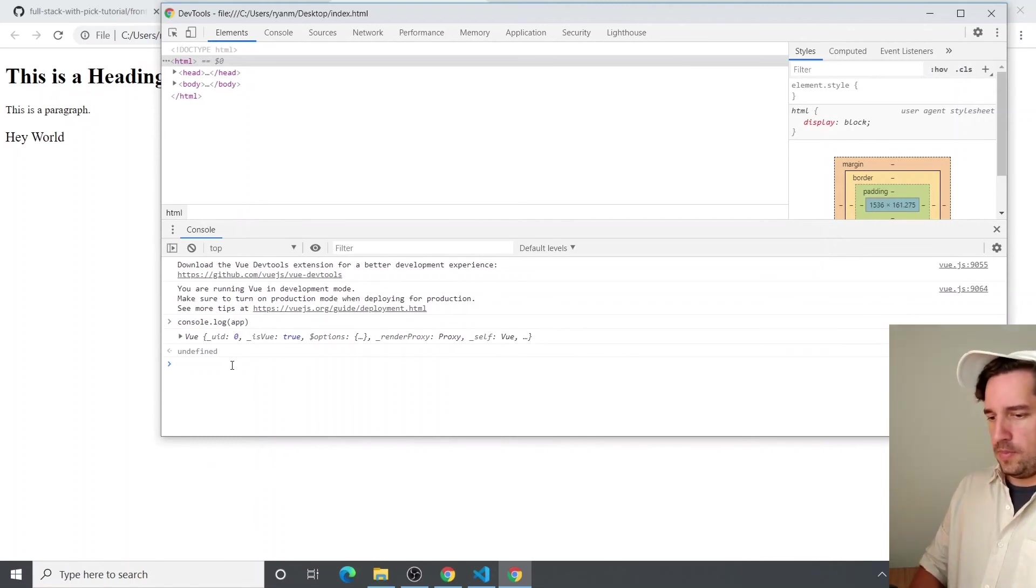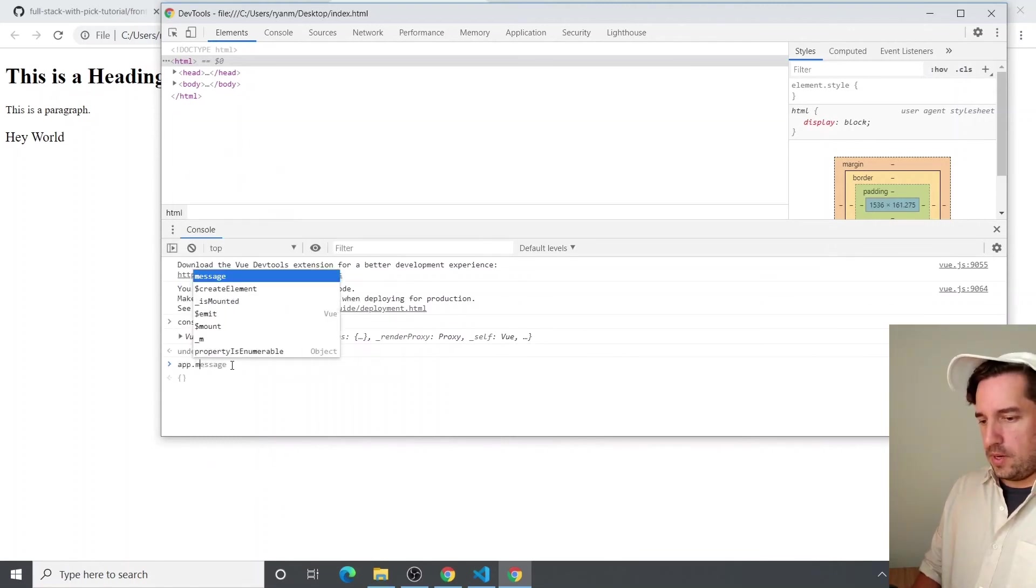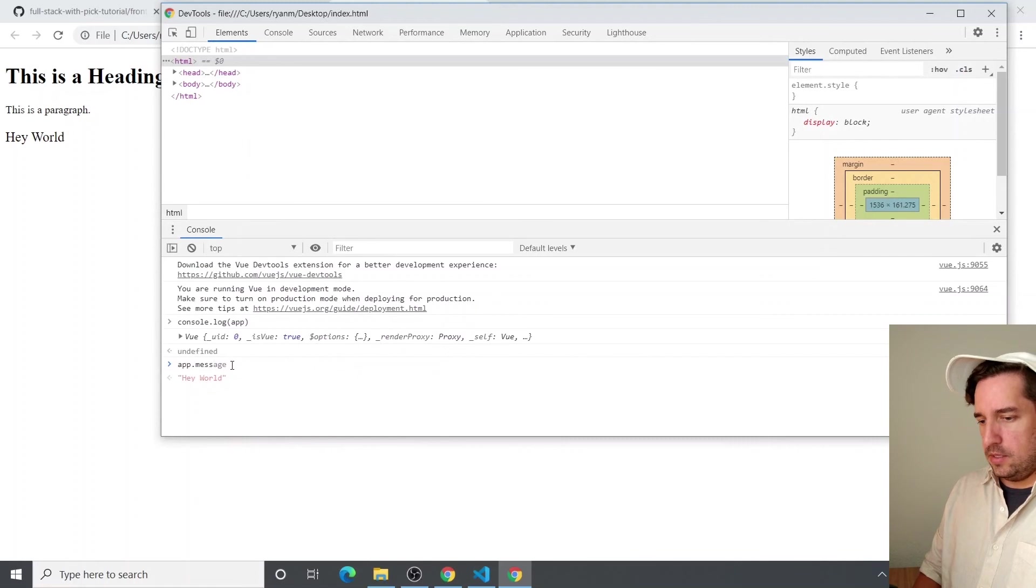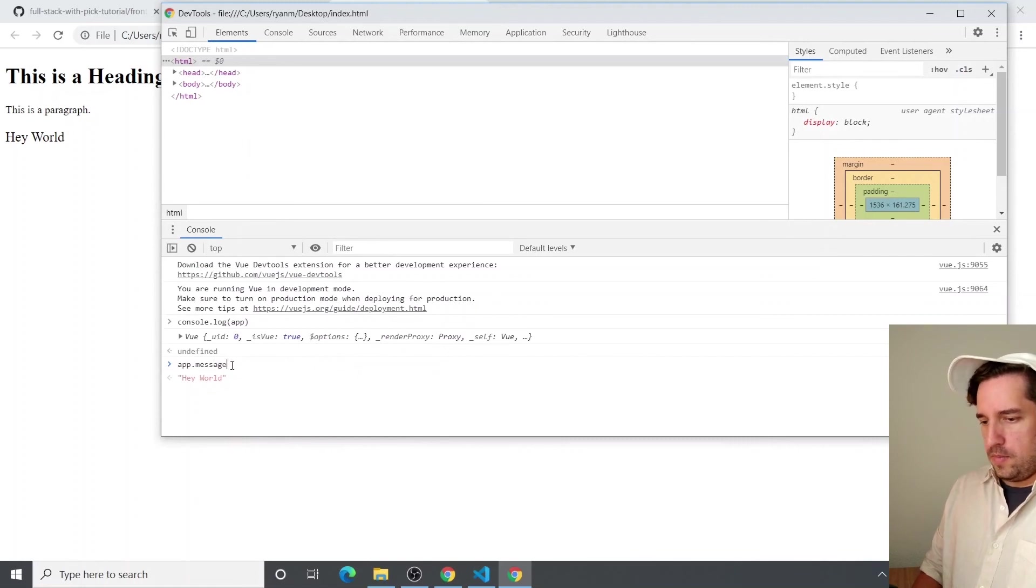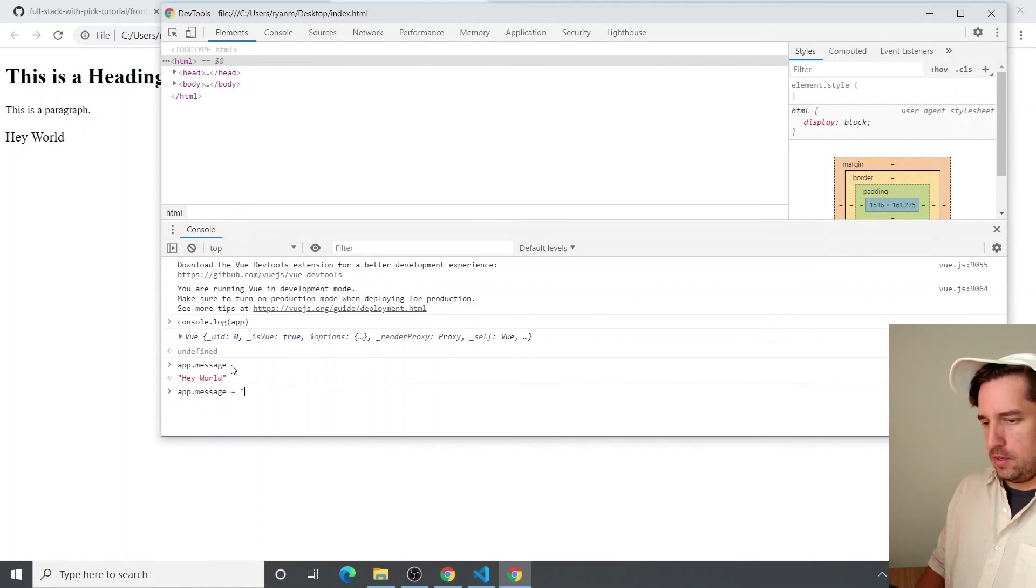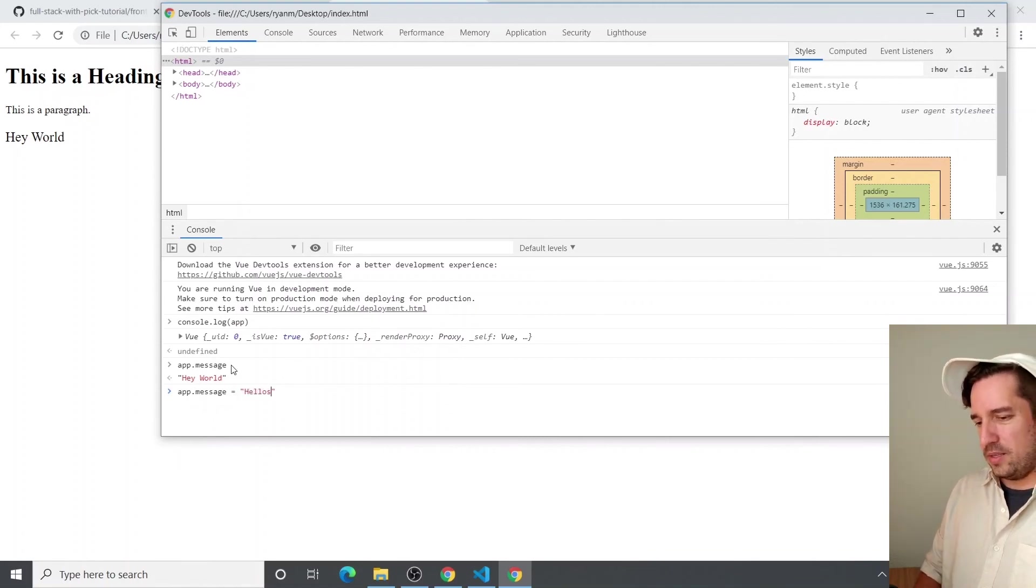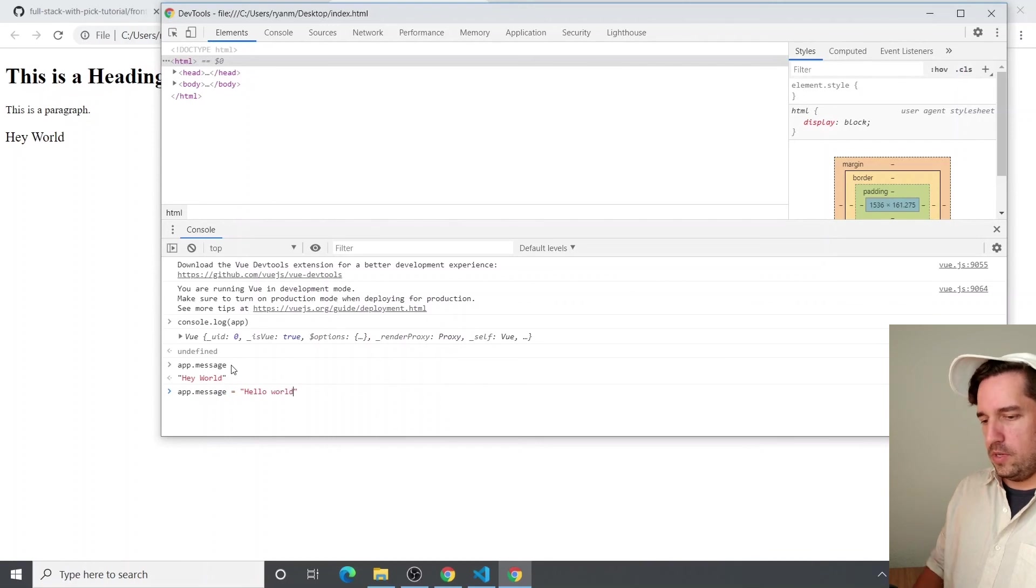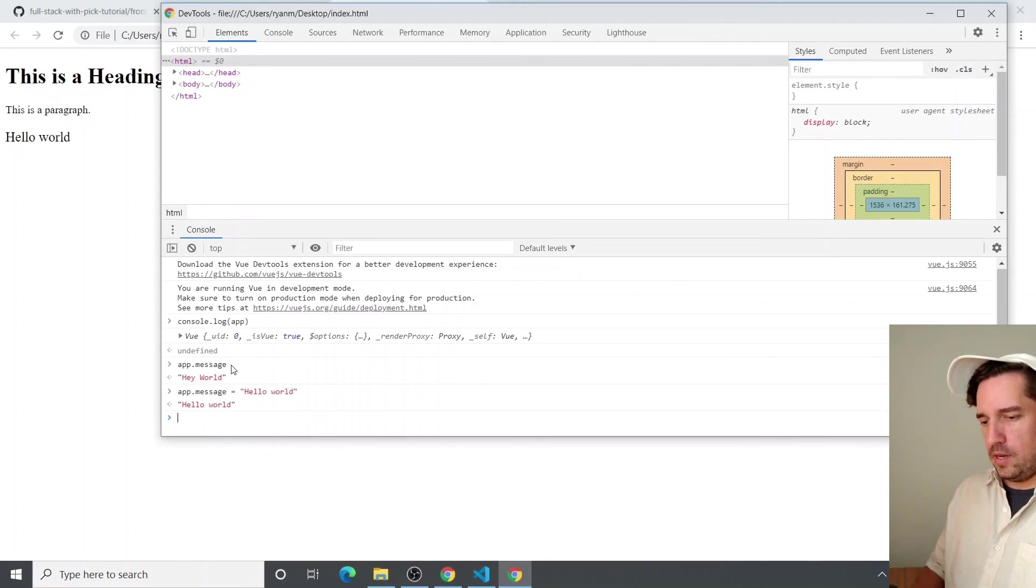And you can really just interact with it like you would any other objects. So you could say app.message or equals Hey world. But if we wanted to, we could just say, actually, let's not make that the California version and just say, Hello world. And there you go.